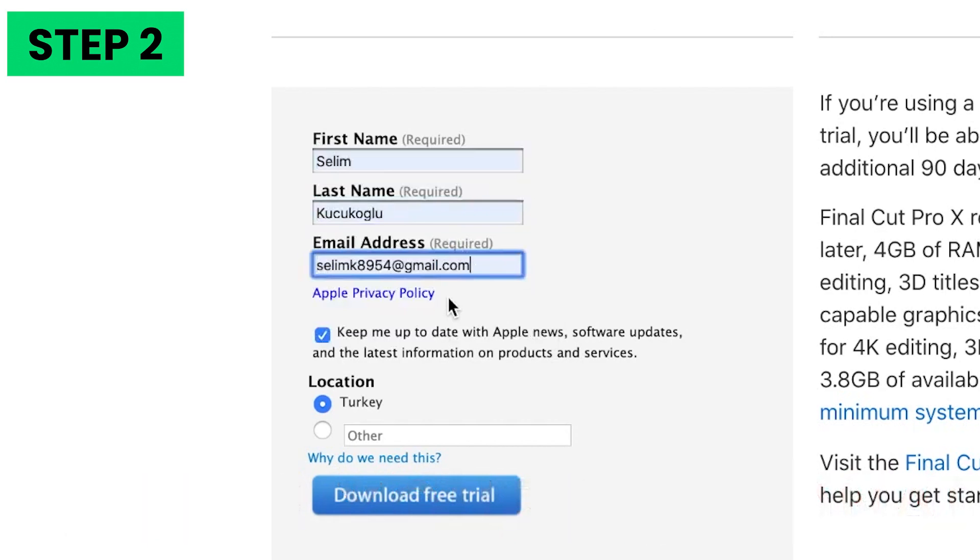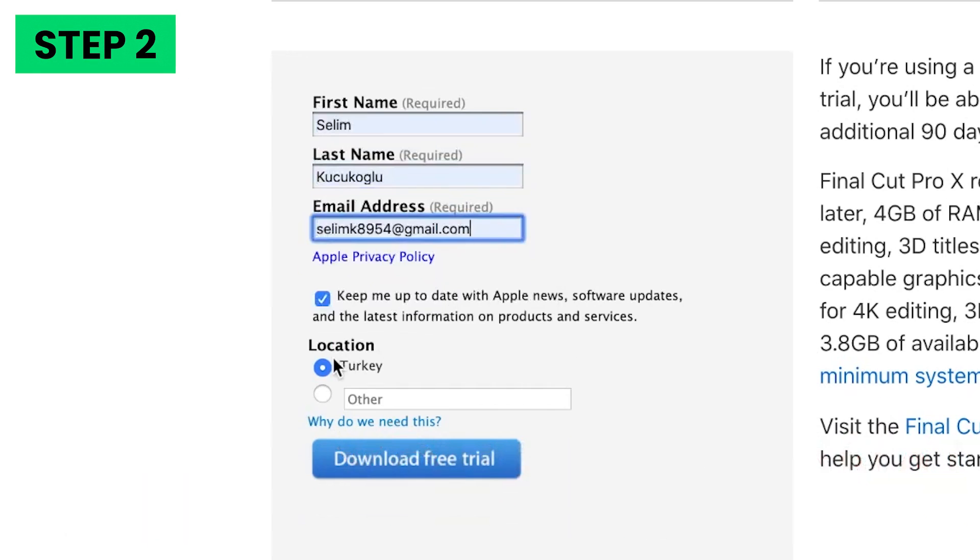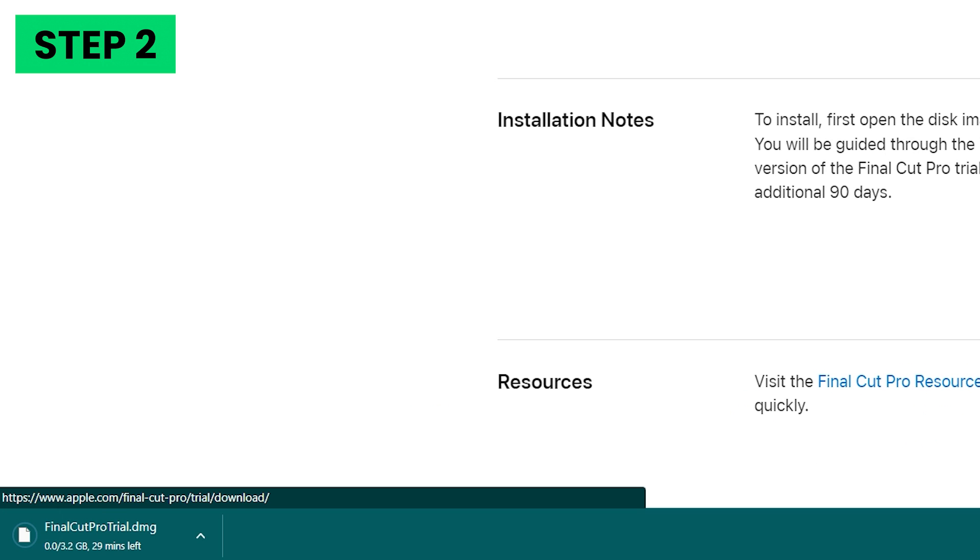Step 2: You'll be asked to enter your first and last name along with your email address. Please fill in all the details, then click on the blue tab that says Download Free Trial. The total size will be 2.7GB.